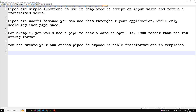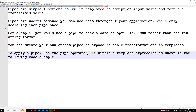So how do we use a pipe in a template? To apply a pipe, we use the pipe operator — the vertical line operator — within a template expression. I will show you a code example for each pipe.